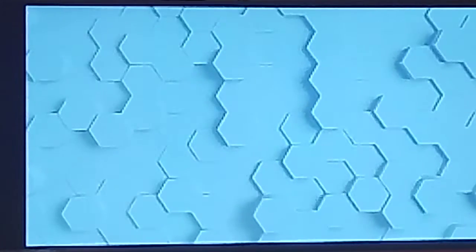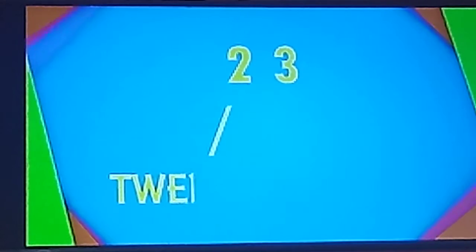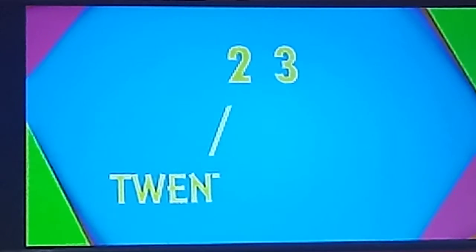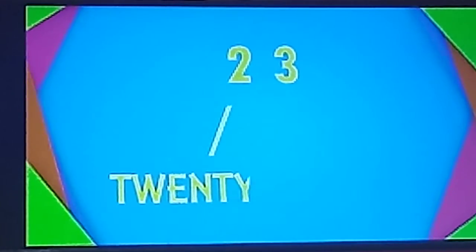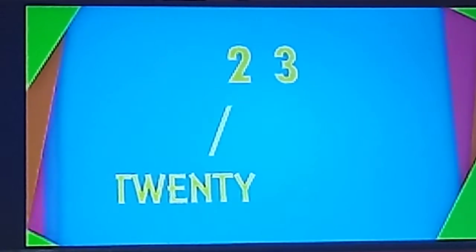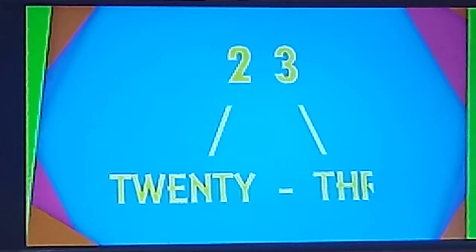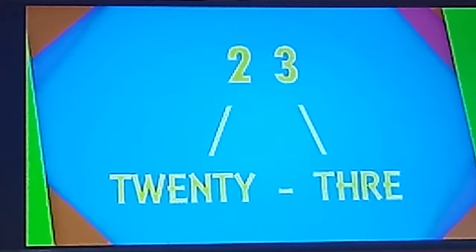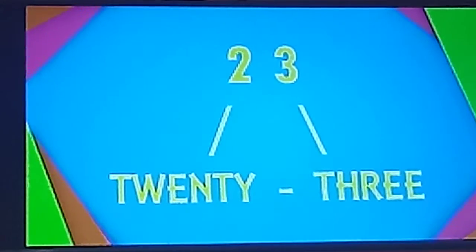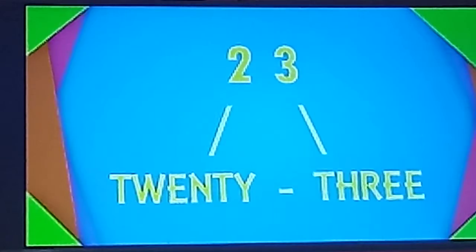Now the next number is 23. T-W-E-N-T-Y. 20. T-H-R-E-E. 3. 23. What comes after 23?